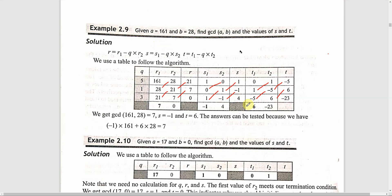For t: t1 is minus 5 and t2 is 6. New t value is t1 minus q into t2, that is minus 5 minus 3 into 6, which gives minus 5 minus 18 equal to minus 23. Values are exchanged: R2 to R1 and R2 becomes the new remainder; s2 to s1 and t2 to t1. Since R2 is now equal to 0, gcd is equal to 7. We stop here.